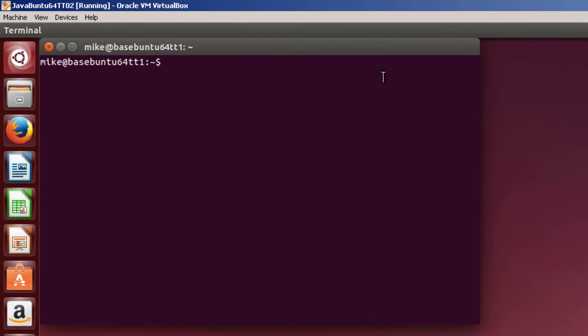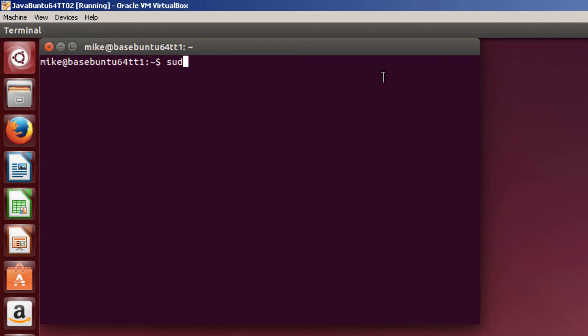Once the Terminal is open, I'm going to use a text editor called Vim. You can use whatever text editor you wish, gedit, or whichever one you're most familiar with. And it doesn't normally come installed in Ubuntu.